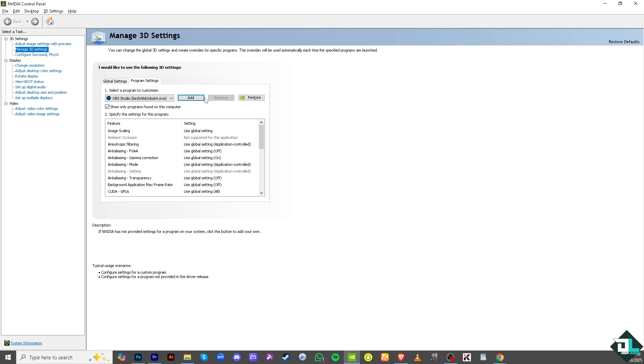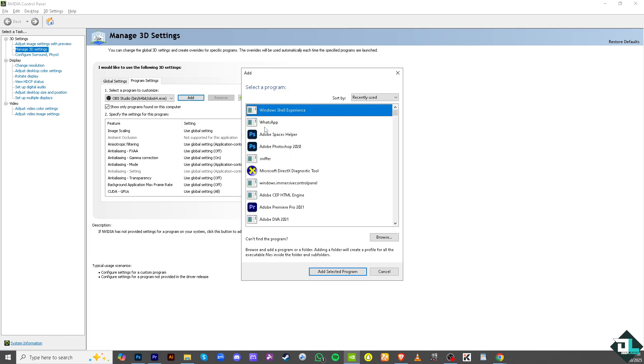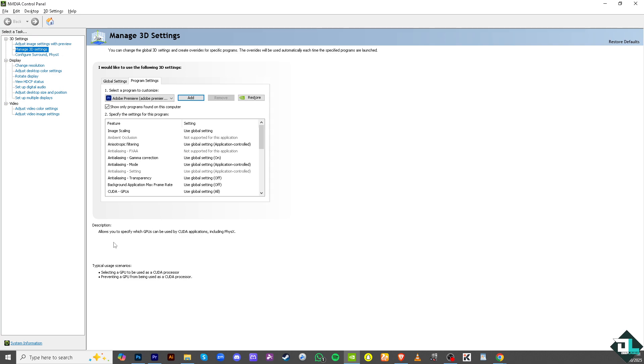Click the Add button here and search for Adobe Premiere Pro. Click Add Selected Program, and as you can see, it allows you to specify which GPUs can be used for CUDA applications, including physics.